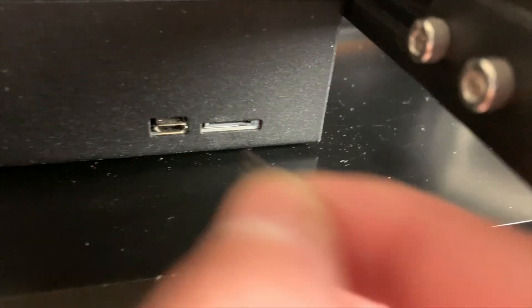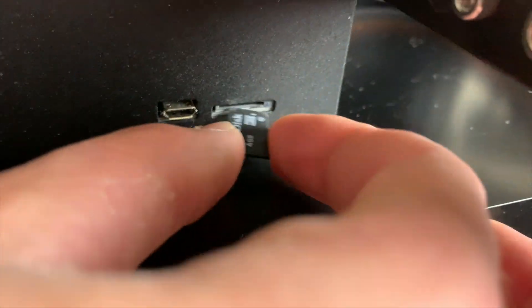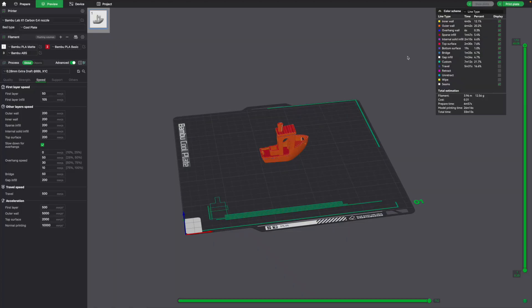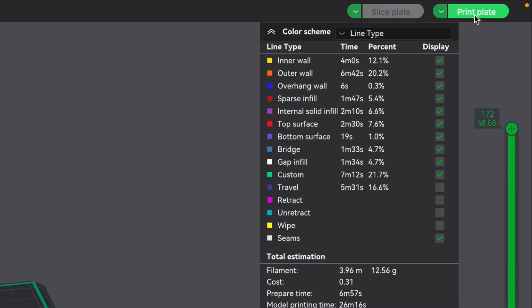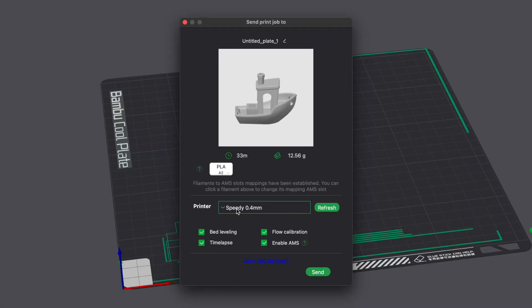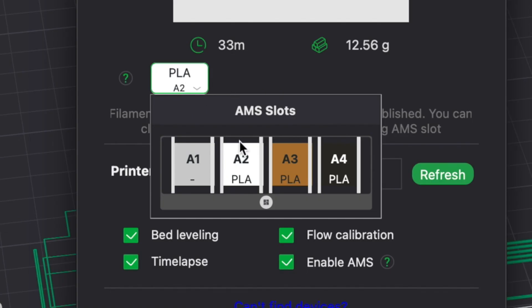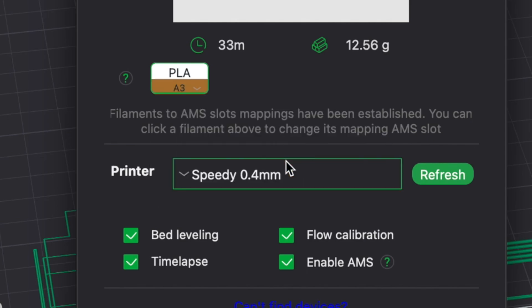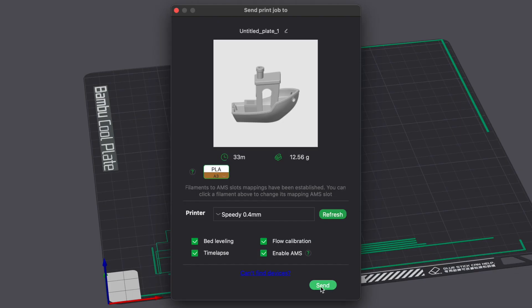Also, instead of having to print via micro SD card, I could print over the internet through the Bamboo Lab cloud. I simply just go to print plate, select my 3D printer, choose the color I want to print, and I'll click send to printer.